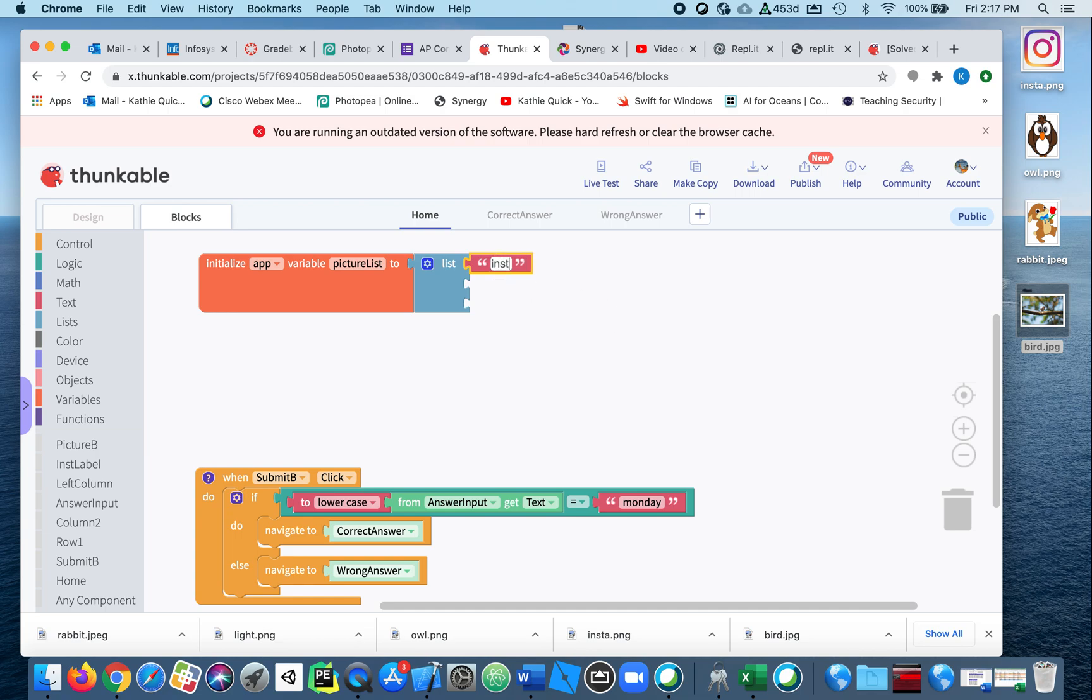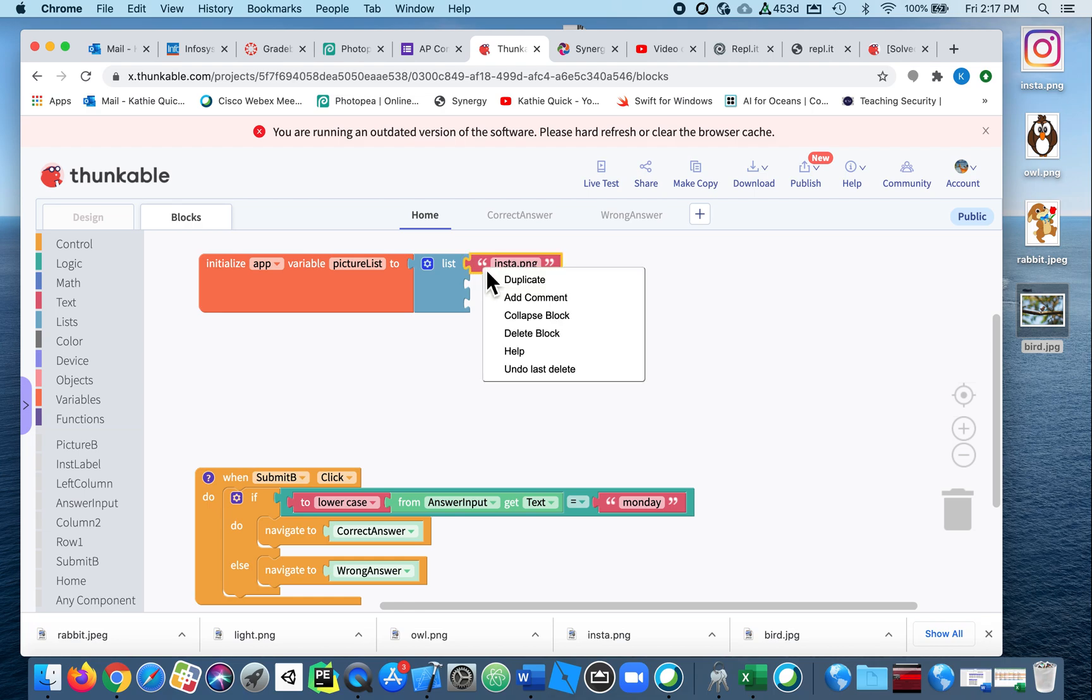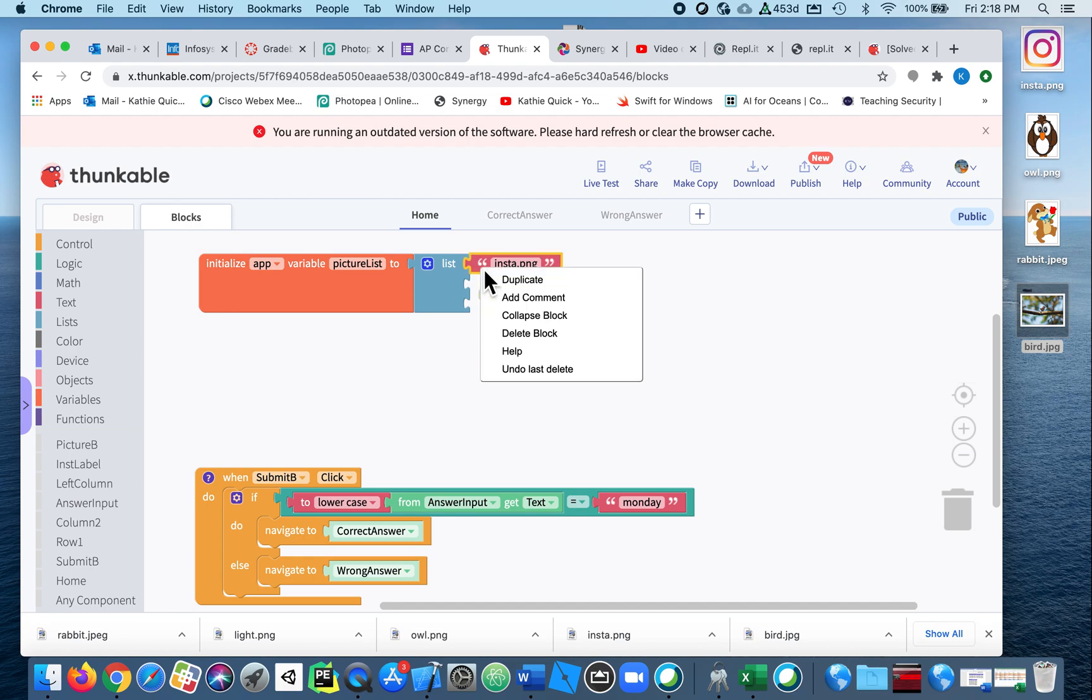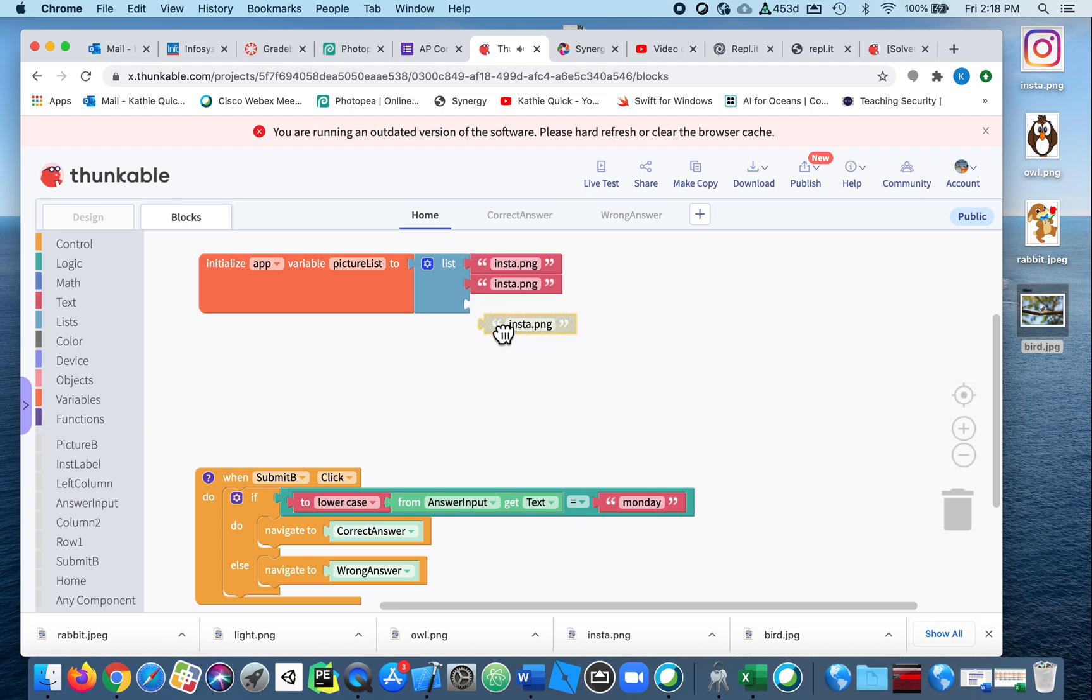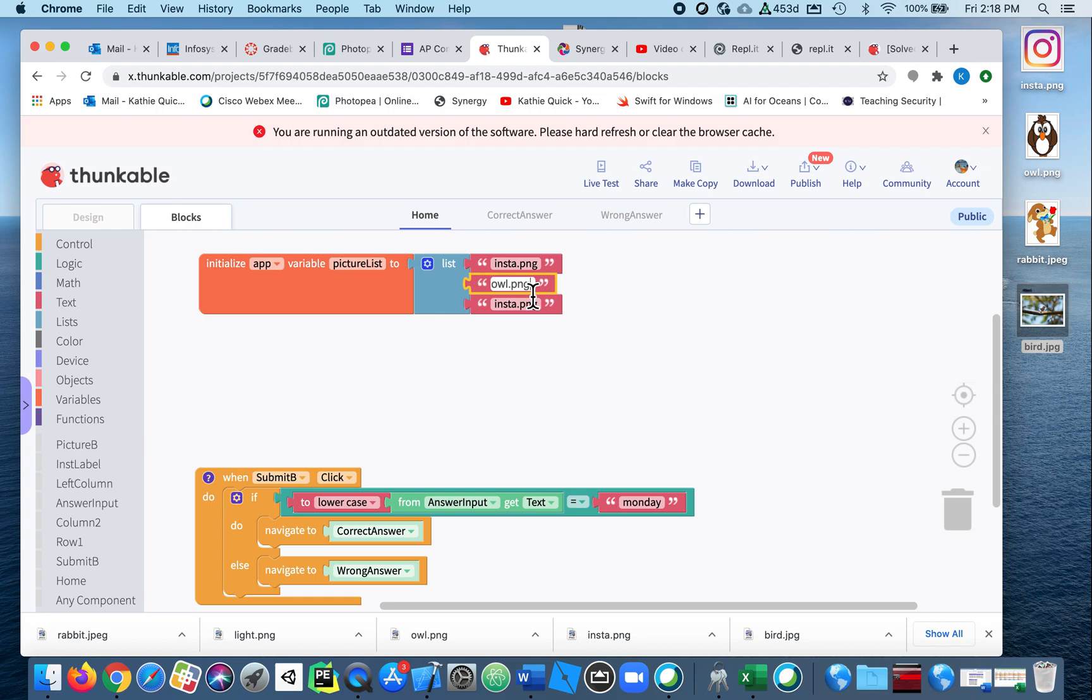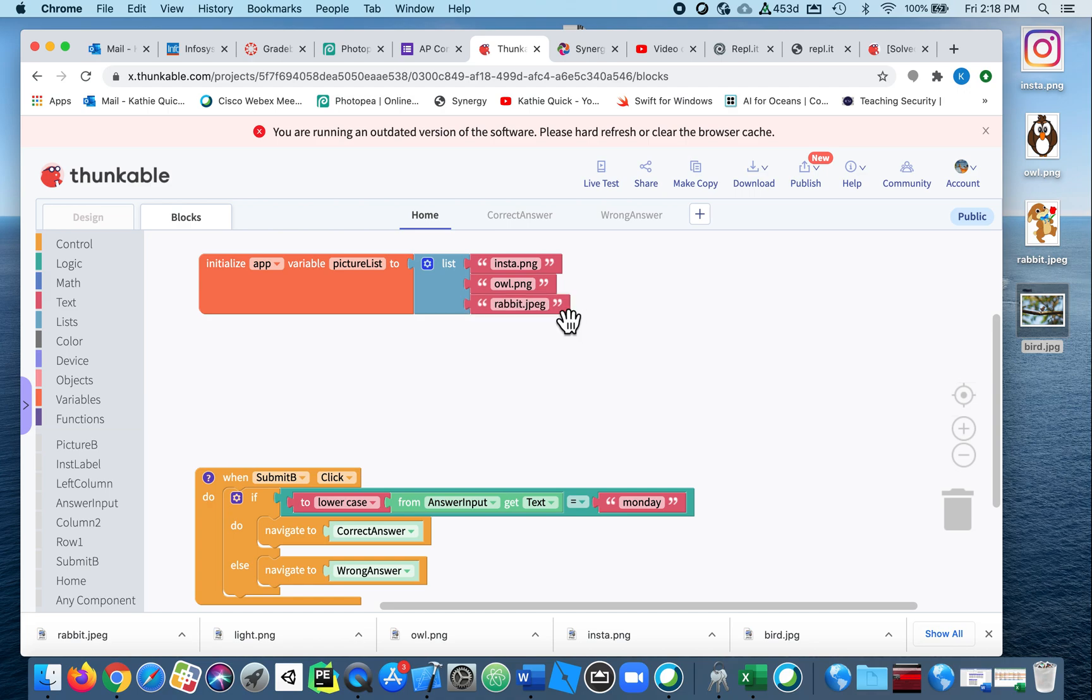For example, insta.png is what I've called this one—insta.png. If you don't spell it right, it's not gonna show up. All right, I'm gonna do that a bunch of times, so I'll just duplicate this block. Right click and duplicate. I'll right click and duplicate again, and I'm gonna rename all of these. So then the next one is owl.png, the next one is rabbit.jpg, but I've got a fourth picture. I have a bird as well, and this only showed me three spots to put it in.